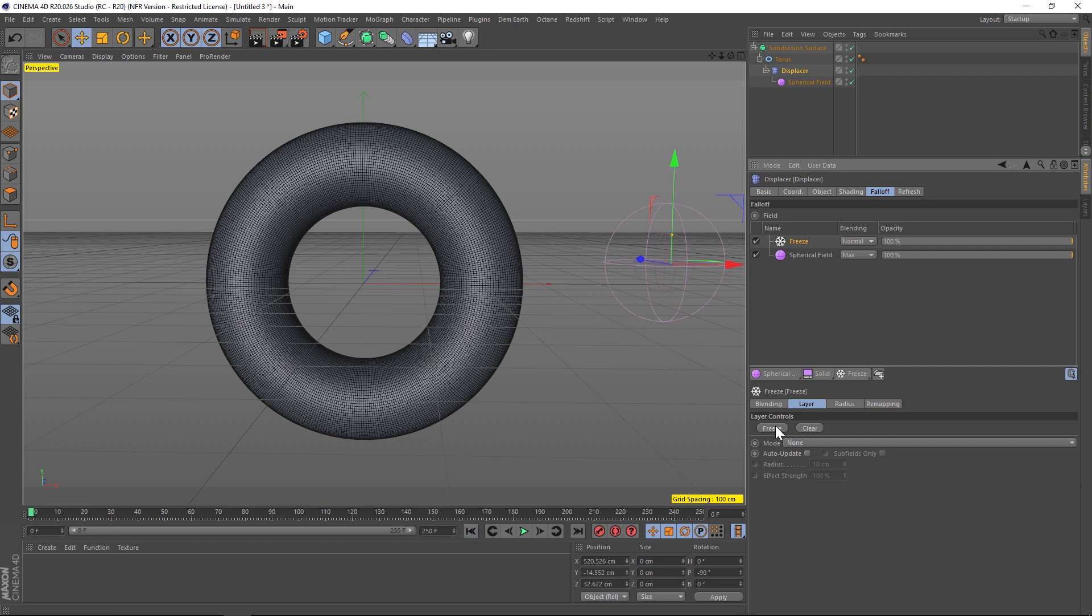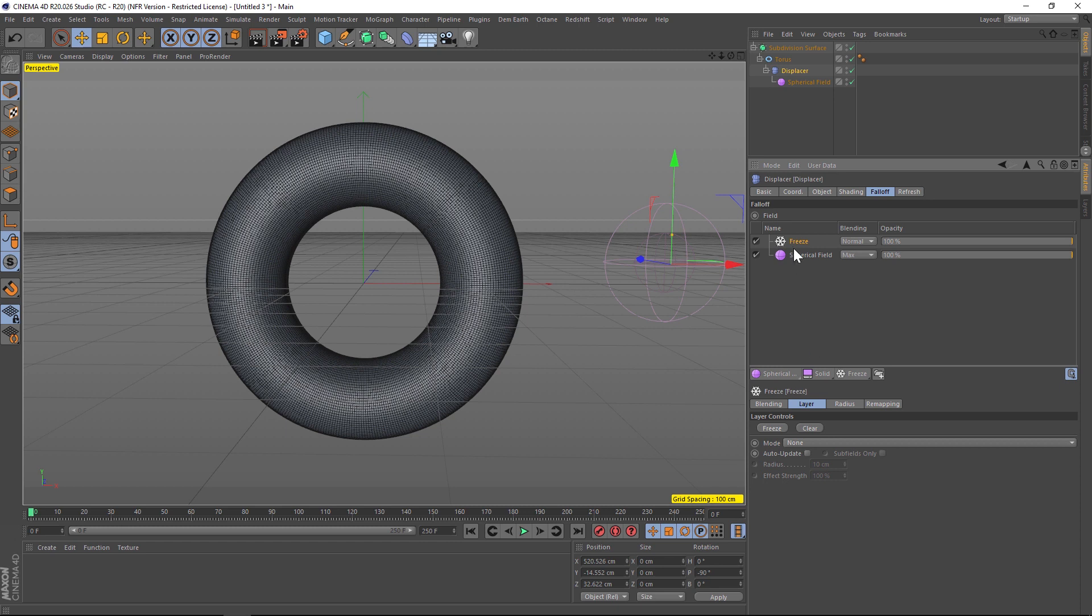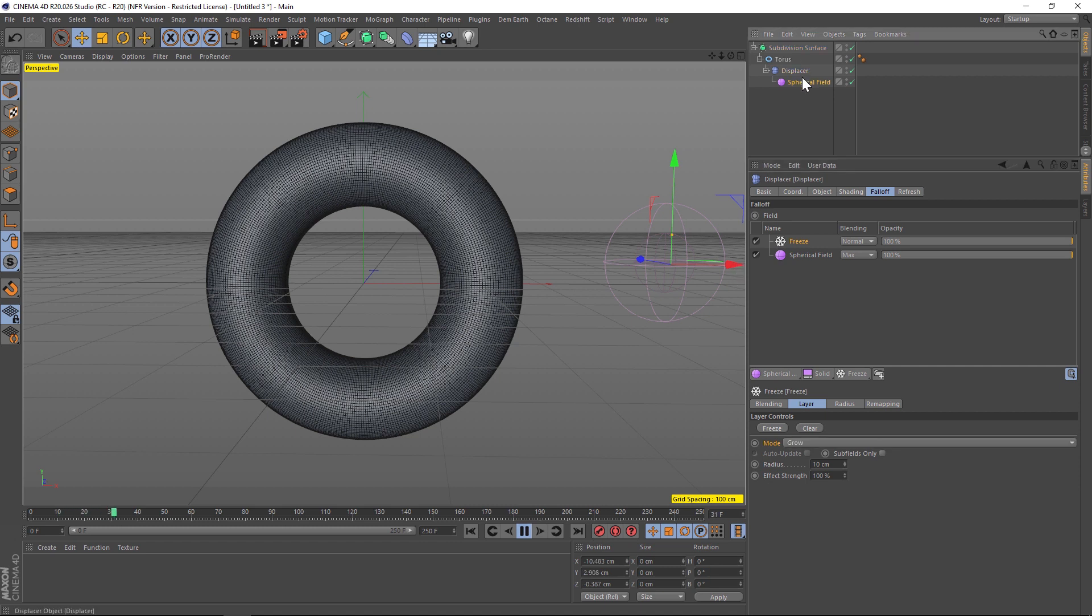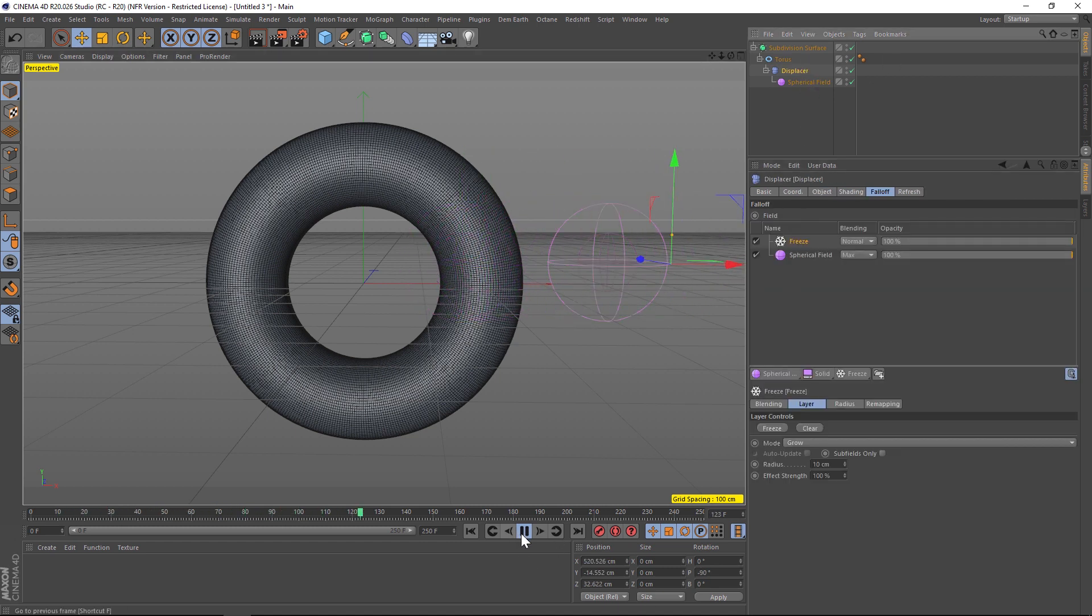Go back to our displacer under the freeze and click clear, and then it's going to have that initial state and we can go back to the beginning and hit freeze. Now we're going to be able to have this grow on. The way that we're going to have it grow on is by changing the mode from none to grow.